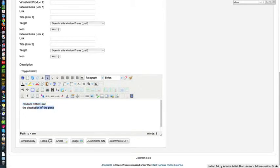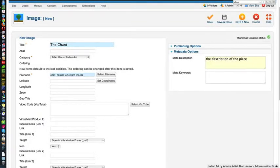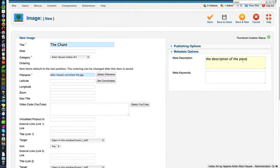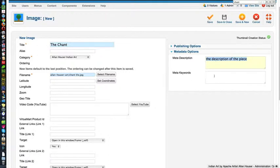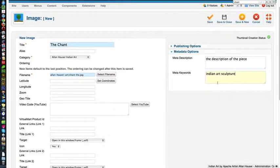Then we have the description of the piece. Now, what you want to do is copy some of this text here and then scroll back up and go into your meta description and paste it. So that if somebody does a search for Alan Hauser, the chant, because they know about this, and it shows up in Google, this particular sentence is going to show up under the link and will help encourage people to click on that link. The keywords isn't ignored by Google. I believe at this time it's still read by Bing and Yahoo. So you might want to put Indian art sculpture here, whatever keywords you're kind of focusing on, and now we're going to save and close.